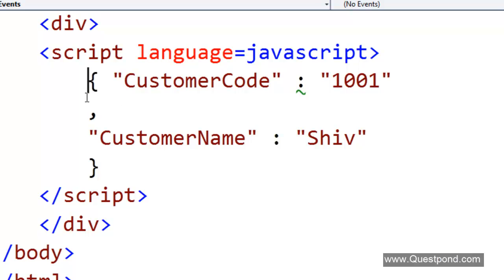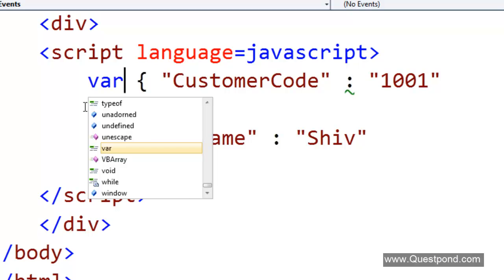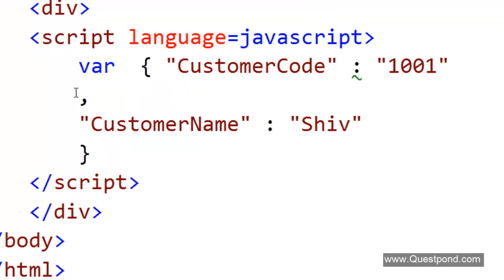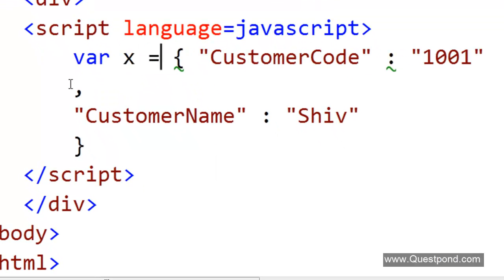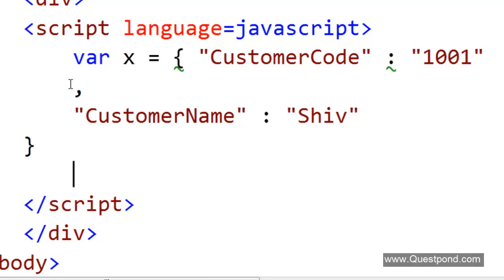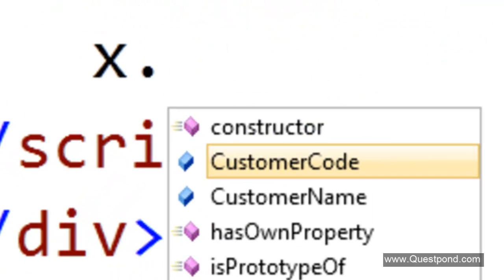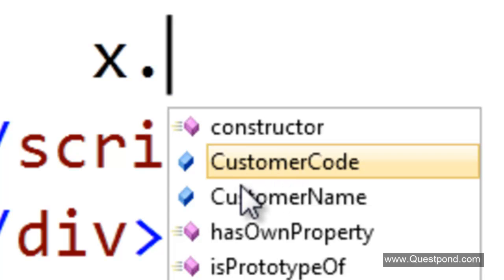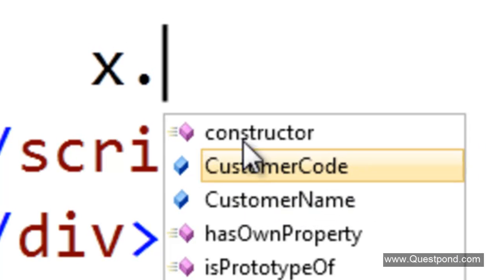The good part about JSON is if we give this to a JavaScript variable it becomes a JavaScript object. If we do something like this where x is equal to this thing over here, it has now become a JavaScript object. When we gave this format to a JavaScript variable, we can see that it has created a JavaScript object with a CustomerCode and CustomerName property.